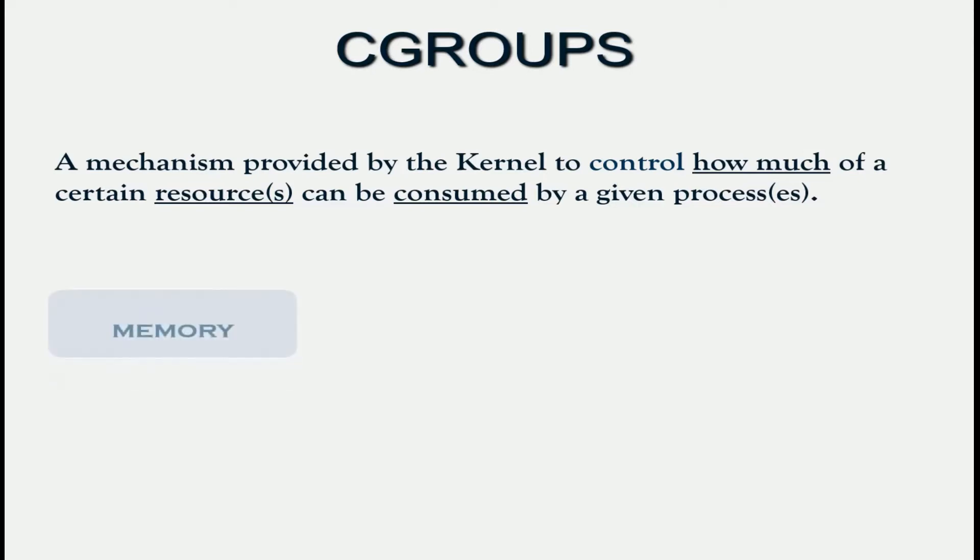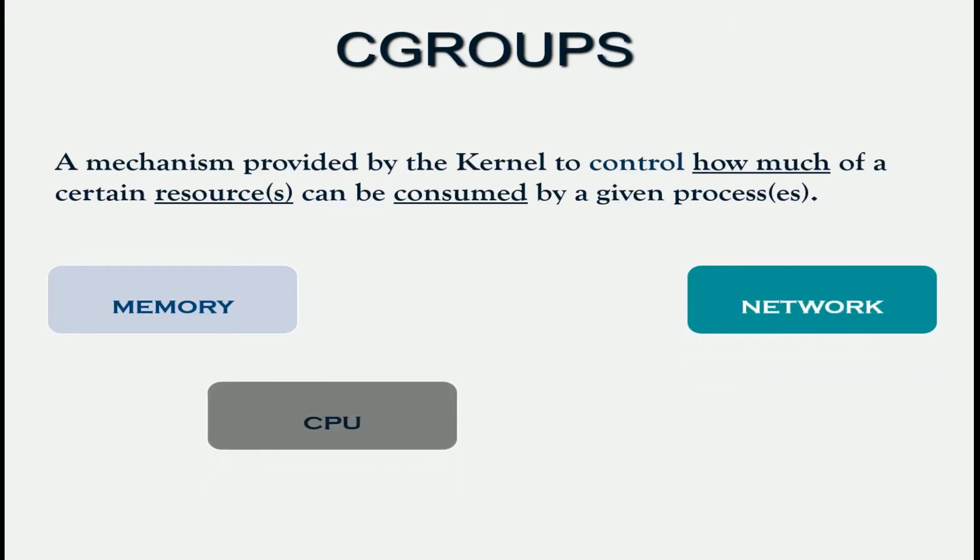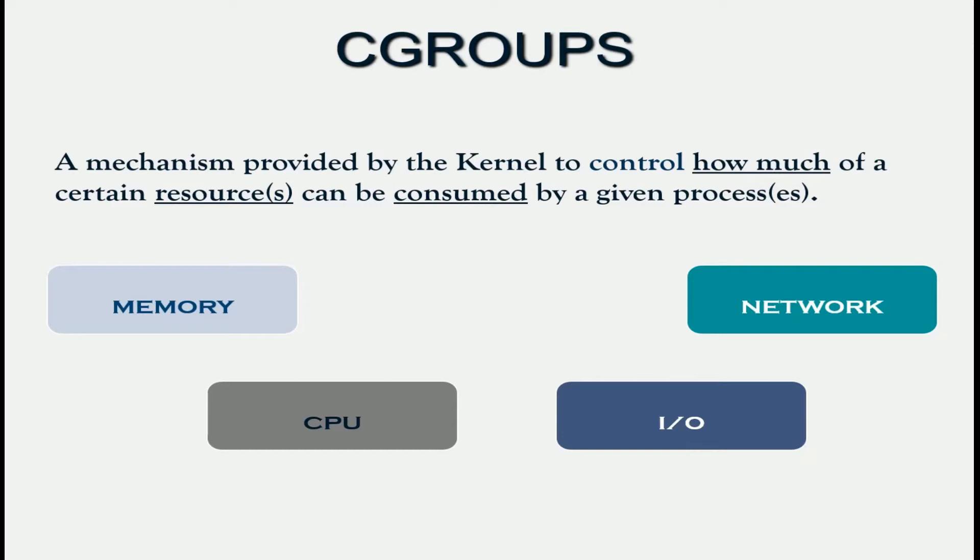These resources could be the amount of memory available to the application, the amount of network bandwidth, the amount of CPU an application gets, and even the number of input output operations that can be performed in a given window, say every second. We call it IOPS, input output operations per second. There are other resources that C groups enables us to control. I've just listed a few for example.